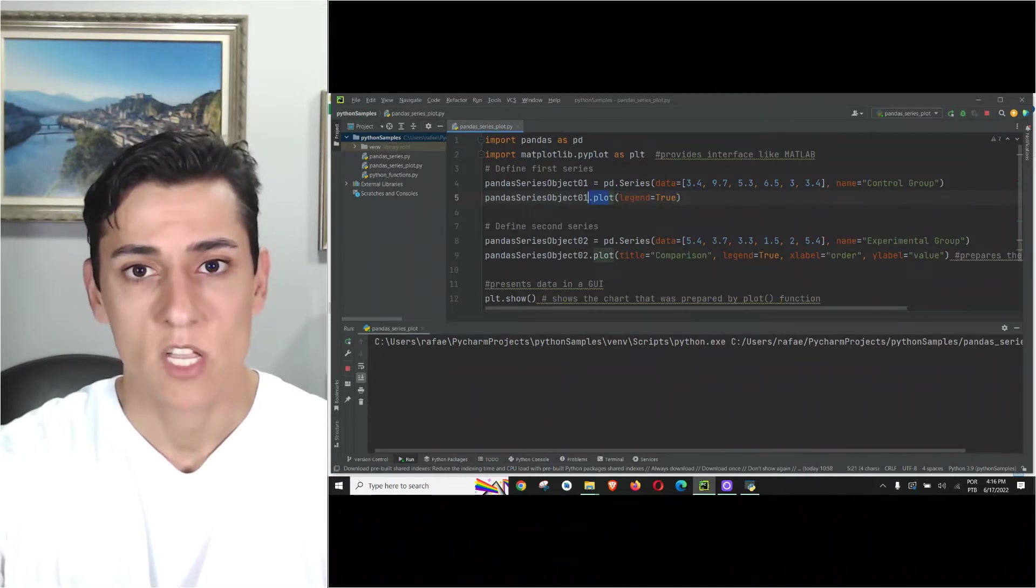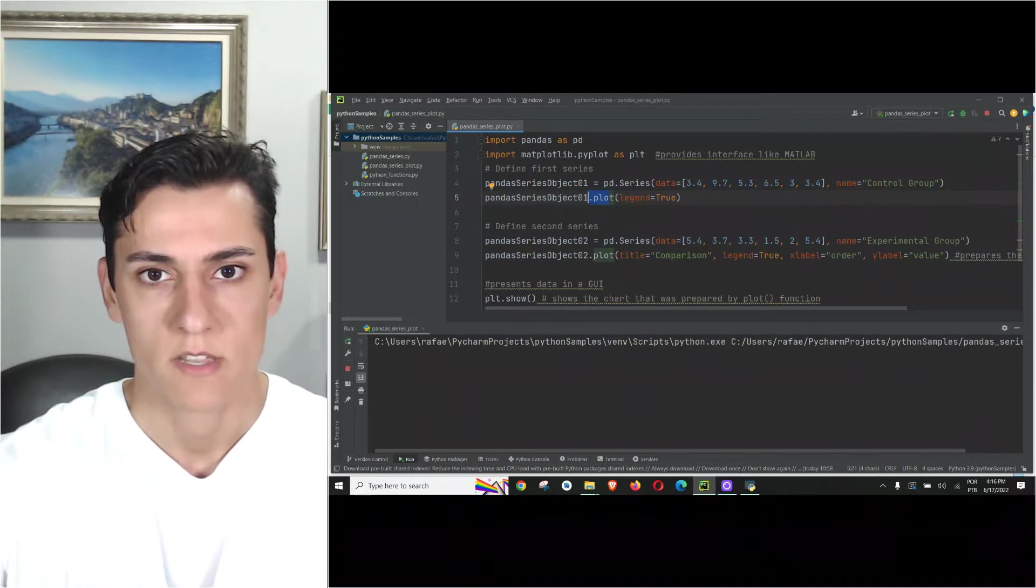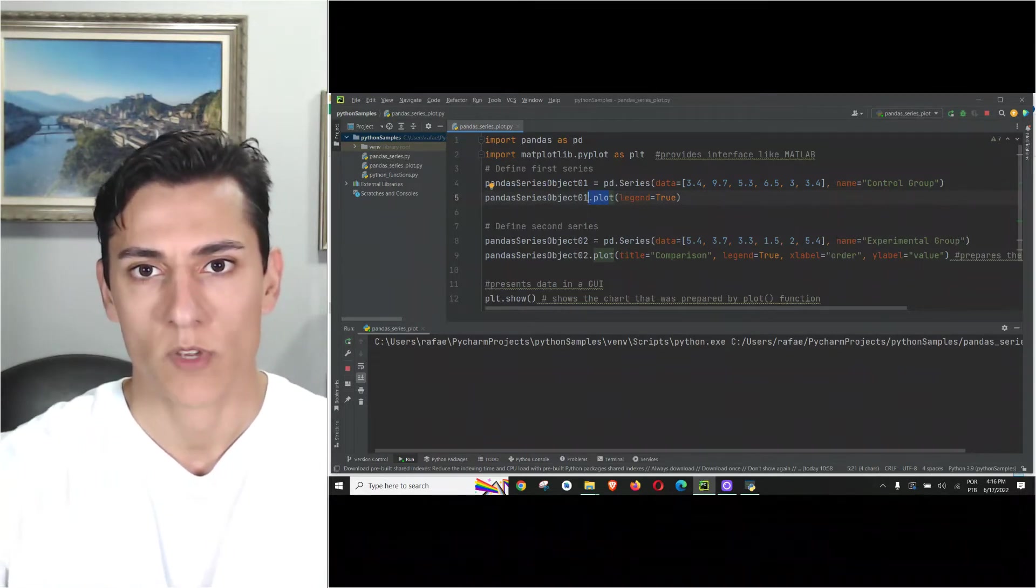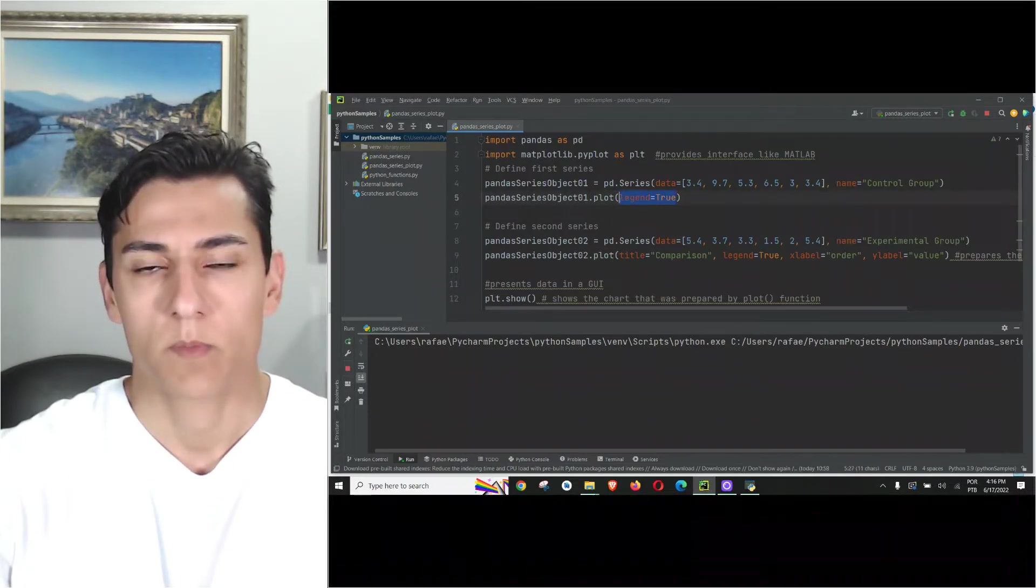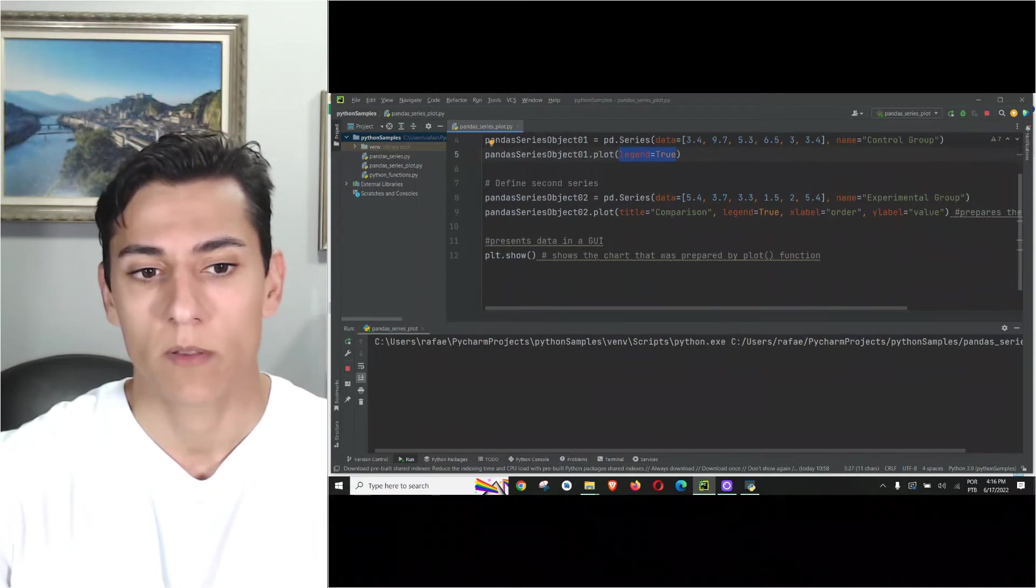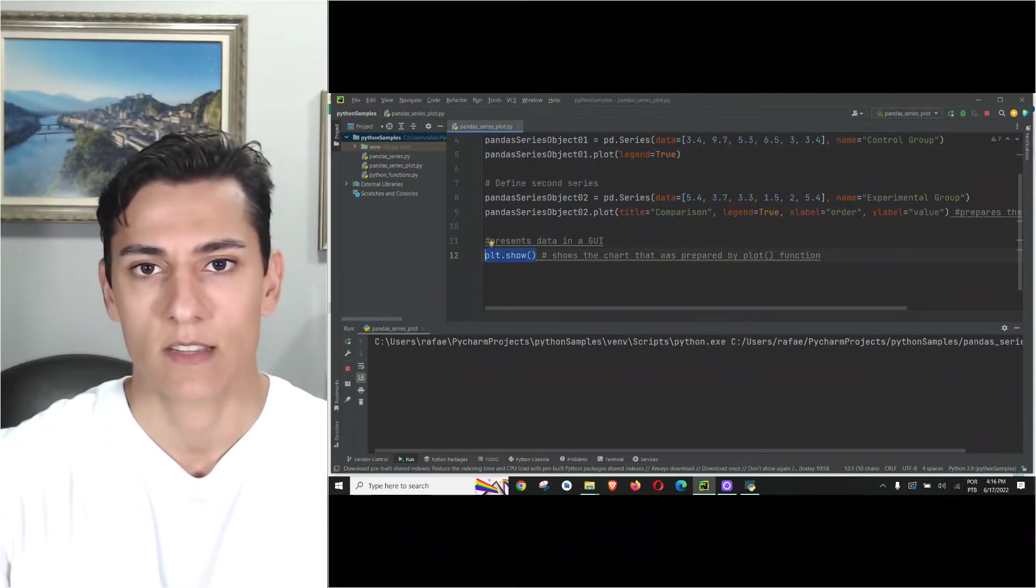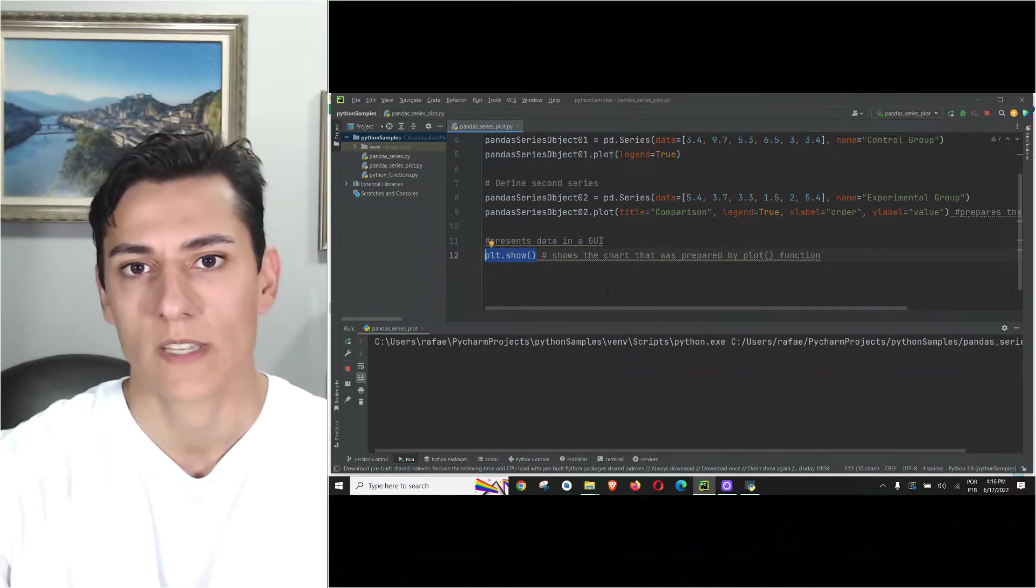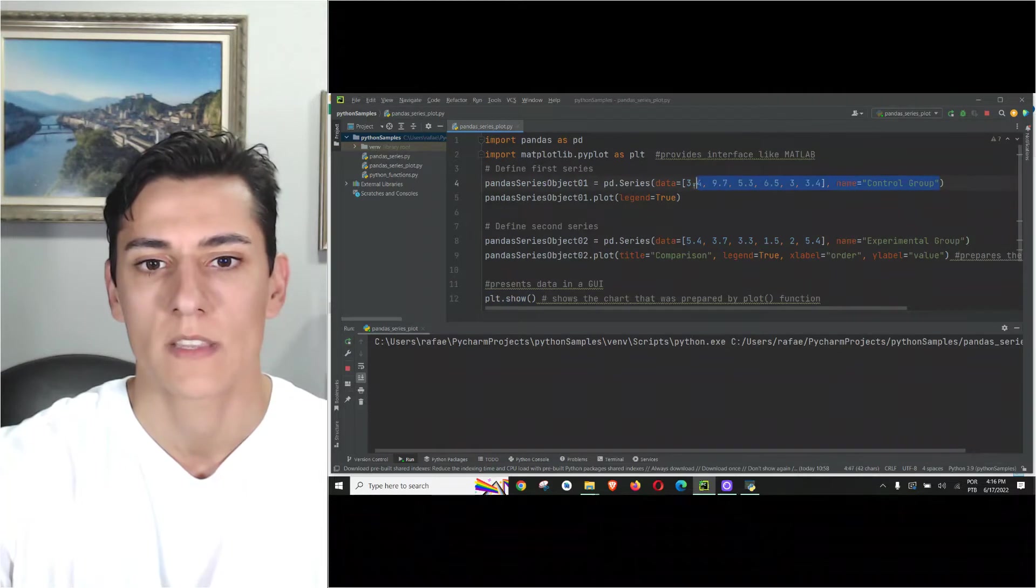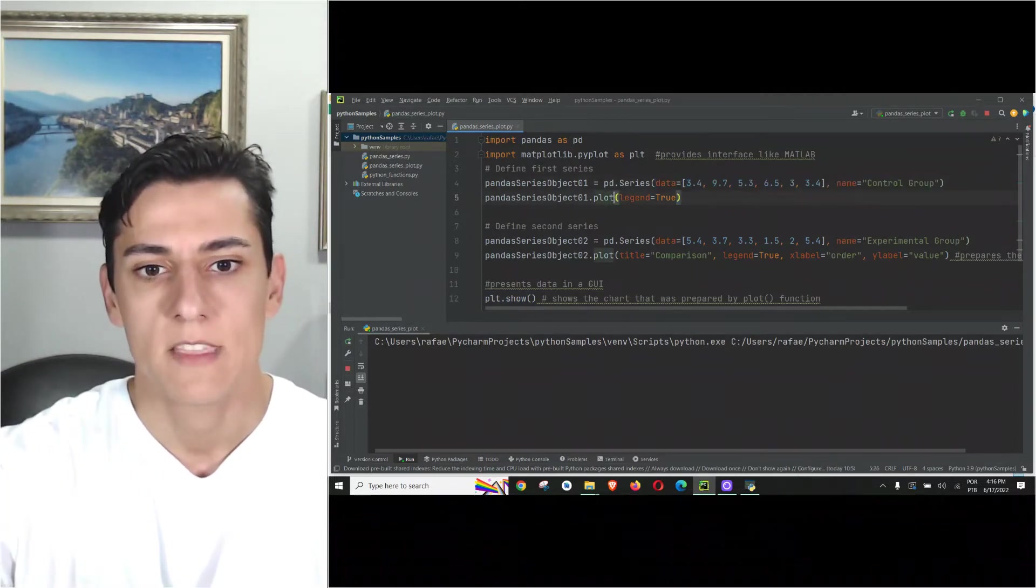The plot method is not responsible for plotting the chart but it's responsible to prepare it to be presented. That's why we inform this parameter here, because the chart will be presented in this show method. The screen is opened but how the data will be presented depends on the parameters we inform in the series constructor and in the plot method.